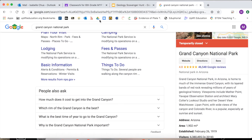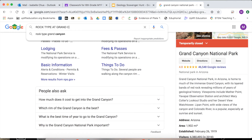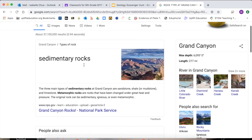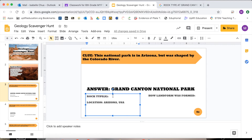What are the rock types? Let's Google it — rock type at Grand Canyon. Sedimentary rocks. Easy. Let's add that in.